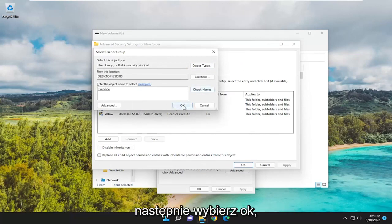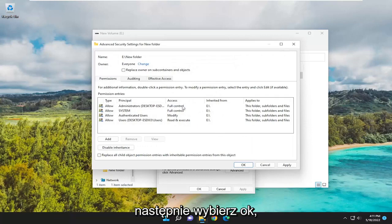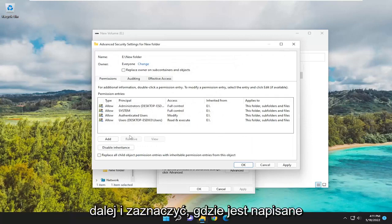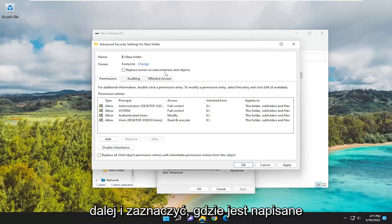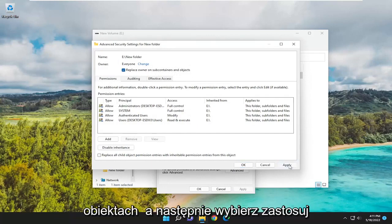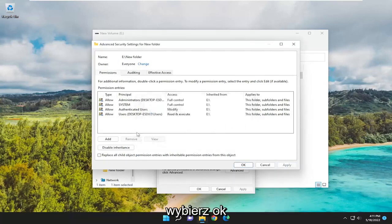Then select OK. Once you've done that, you want to checkmark where it says Replace Owner on Subcontainers and Objects. Then select Apply. Select OK.